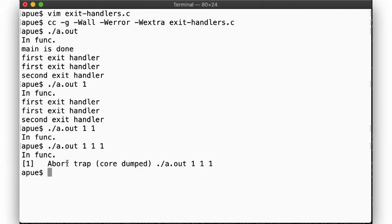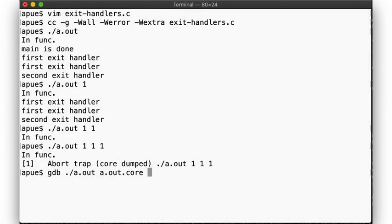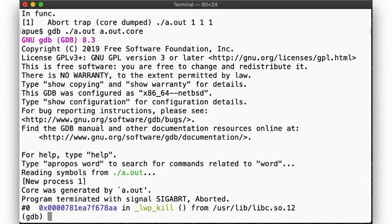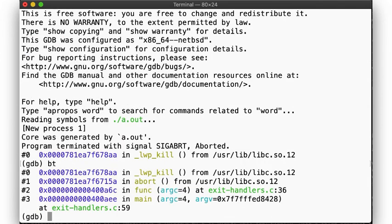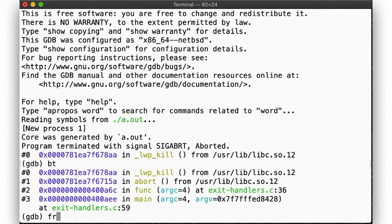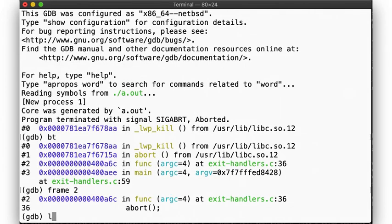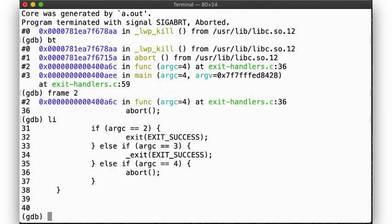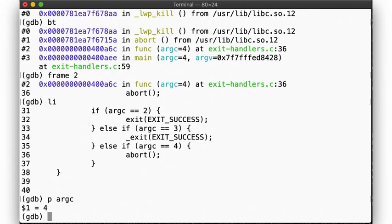And finally, with a third argument passed, func will call abort, and we exit without calling the exit handlers, but this time with a core dump. Inspecting the core dump, we can see the backtrace and then find the exact location in the code where the program was terminated by the SIGABRT signal. The SIGSEGV happened on line 36 in exit_handler_c, this is the code, and we can of course inspect the variables at the time of execution.